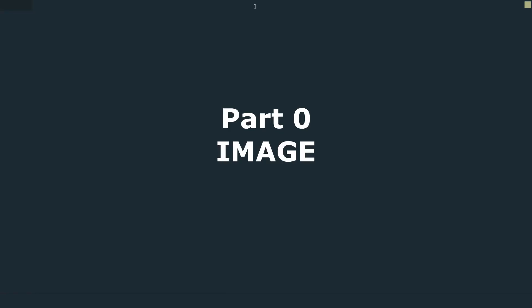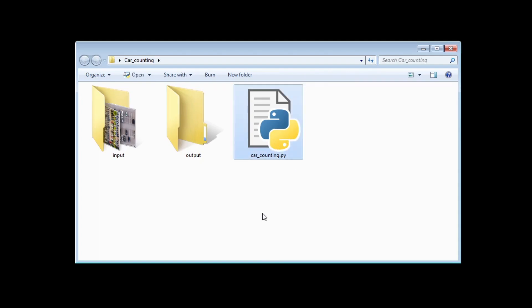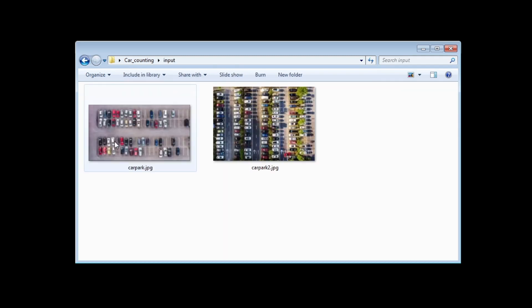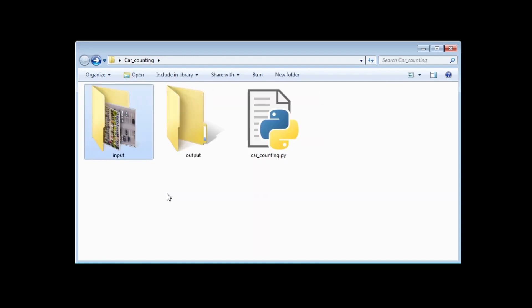In this part, we will write the code necessary to read and open the image. I already created the project folder in my working directory. Inside I have a Python file named car counting and two folders, input and output. In the input folder, I have two car parking images. Check the video description for the GitHub link where all these starting files and full code are. Also in the video description, you will find useful links and more info. This project will be using the OpenCV library, so make sure to install it before starting to code.